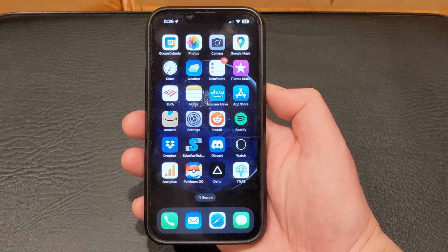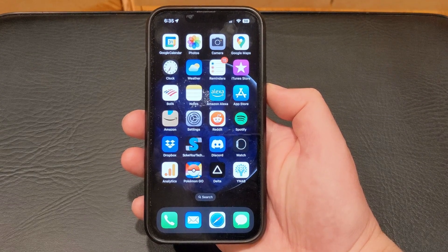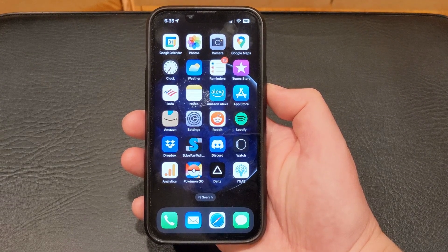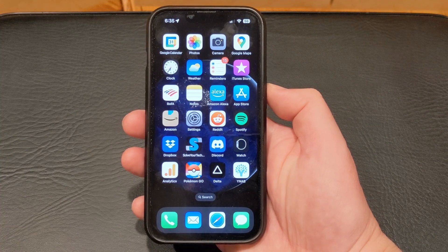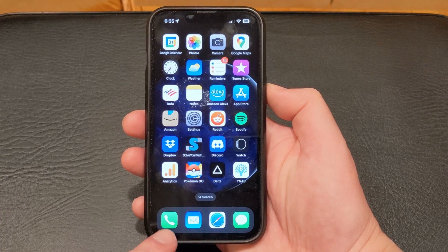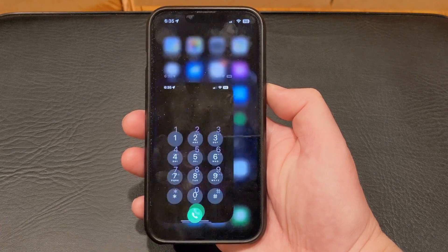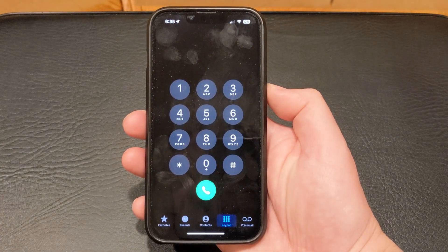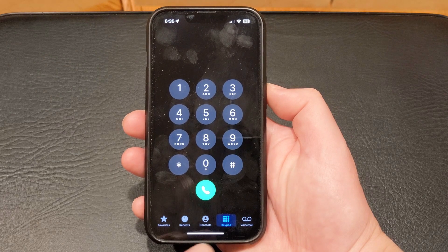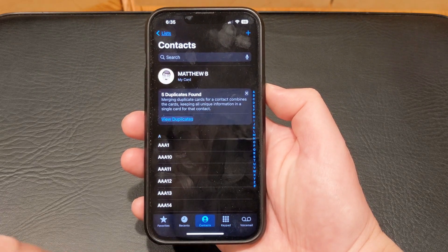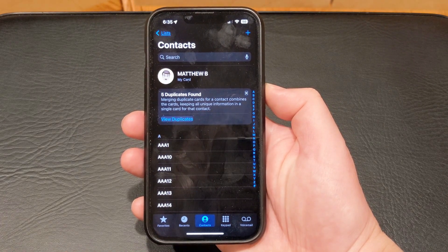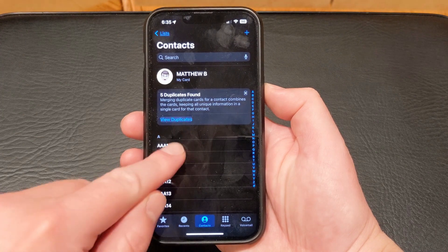If you want to block a contact on your iPhone 13, then you can do so through your contacts list. Start by opening the phone app. Choose the contacts tab at the bottom of the screen. Select the contact that you would like to block.